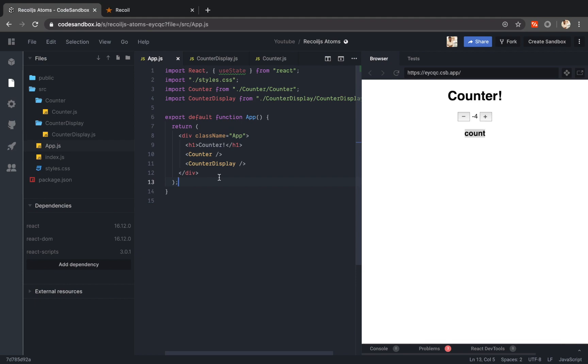Now this is where recoil comes into play. Recoil lets me create a shared state. So I am going to create a state that is shared between two components and recoil.js calls this concept as atoms.